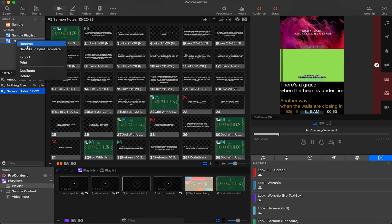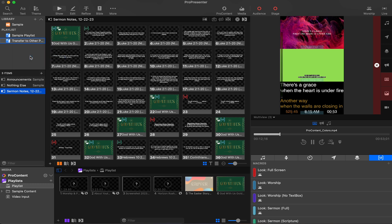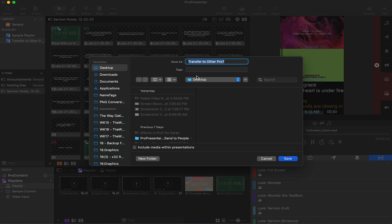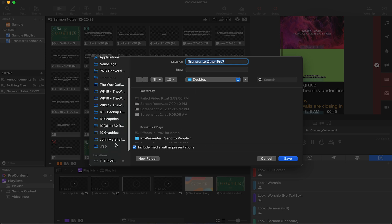So right click on the playlist and select export, then select a destination on your computer. Now you can use airdrop or a USB stick to quickly transfer these files.